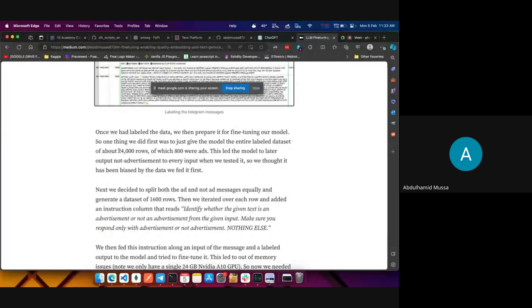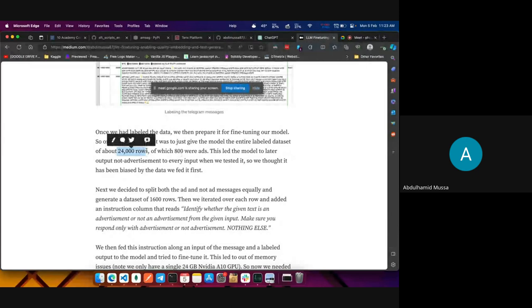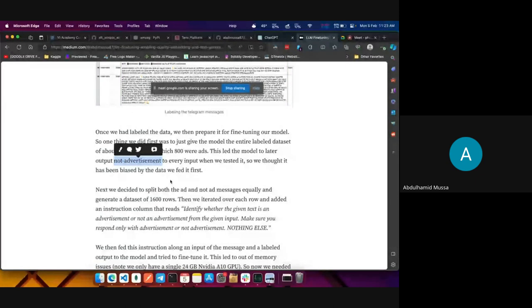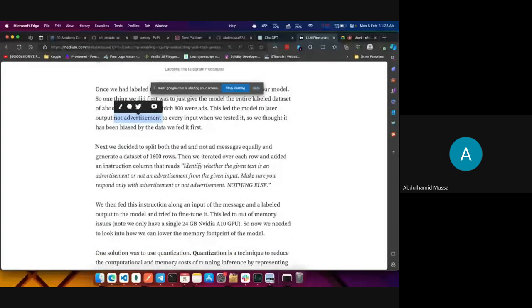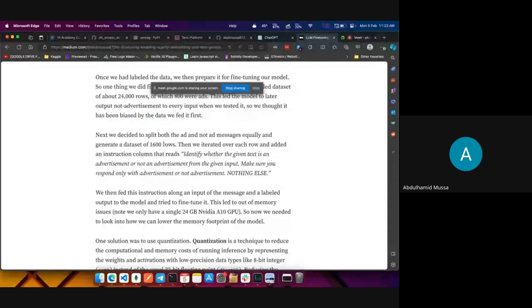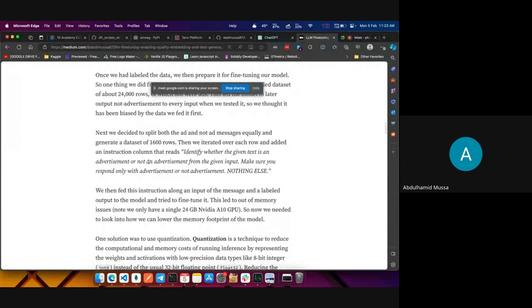When we tried to fine-tune using 24,000 rows of which only 800 were ads, the model would output 'not advertisement' to every input — even if the text was an ad. We thought it had been biased by the imbalanced input. So we decided to evenly divide the data into ad and not-ad, giving us about 1,600 rows with 800 ads and 800 non-ads. We then iterated over each row adding an instruction: identify whether the given text is an ad or not, and respond only with 'advertisement' or 'not advertisement.'